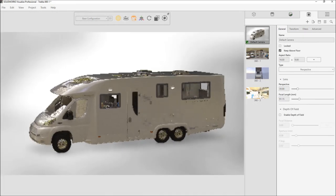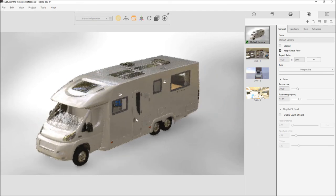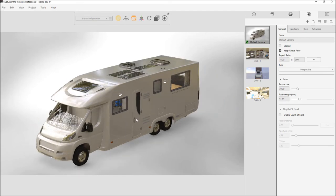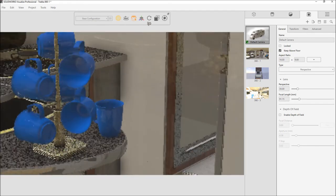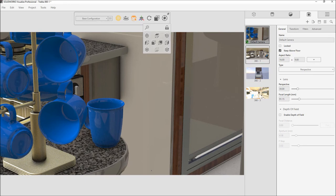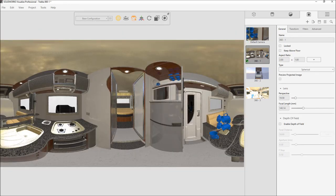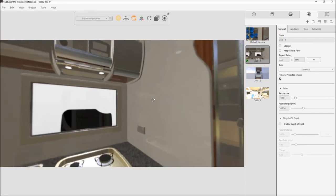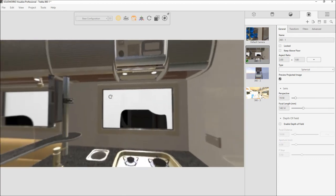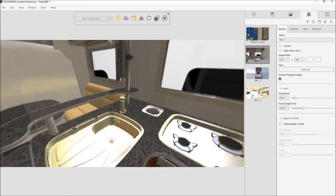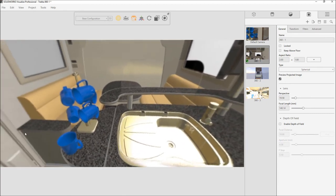SOLIDWORKS Visualize Professional introduces groundbreaking new technology to bring your products to life in virtual reality. The new spherical camera places you right in the center of the action. Previewing the virtual sphere is just a button press away, allowing you to spin around to ensure environments, materials, and lighting are just right.